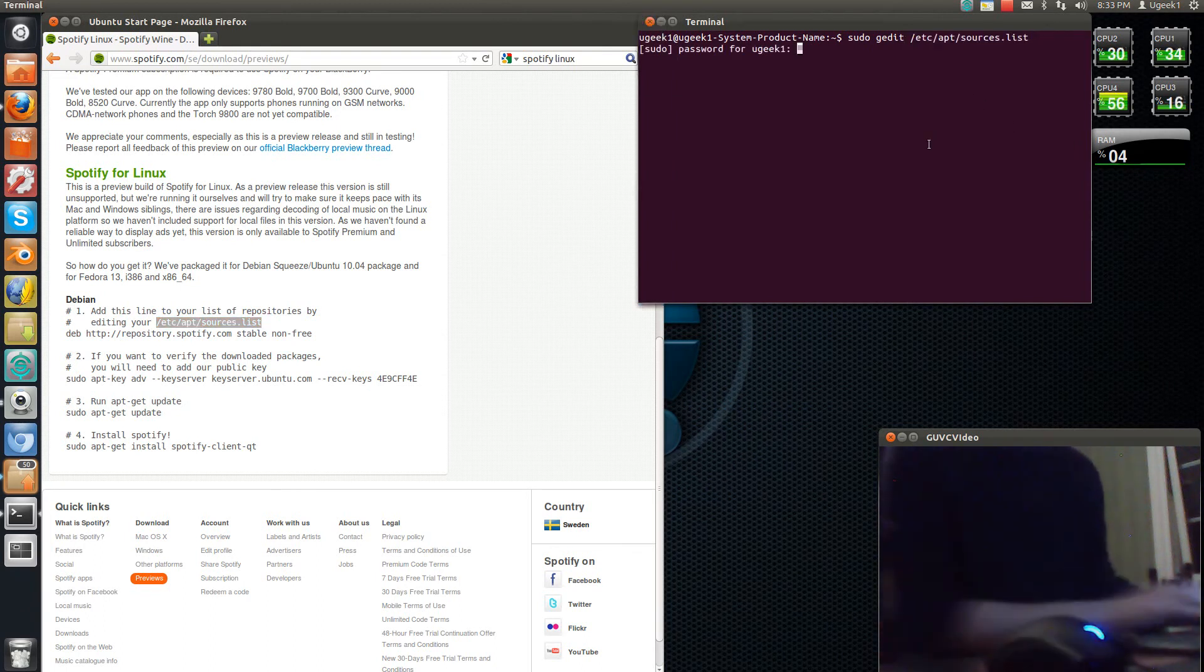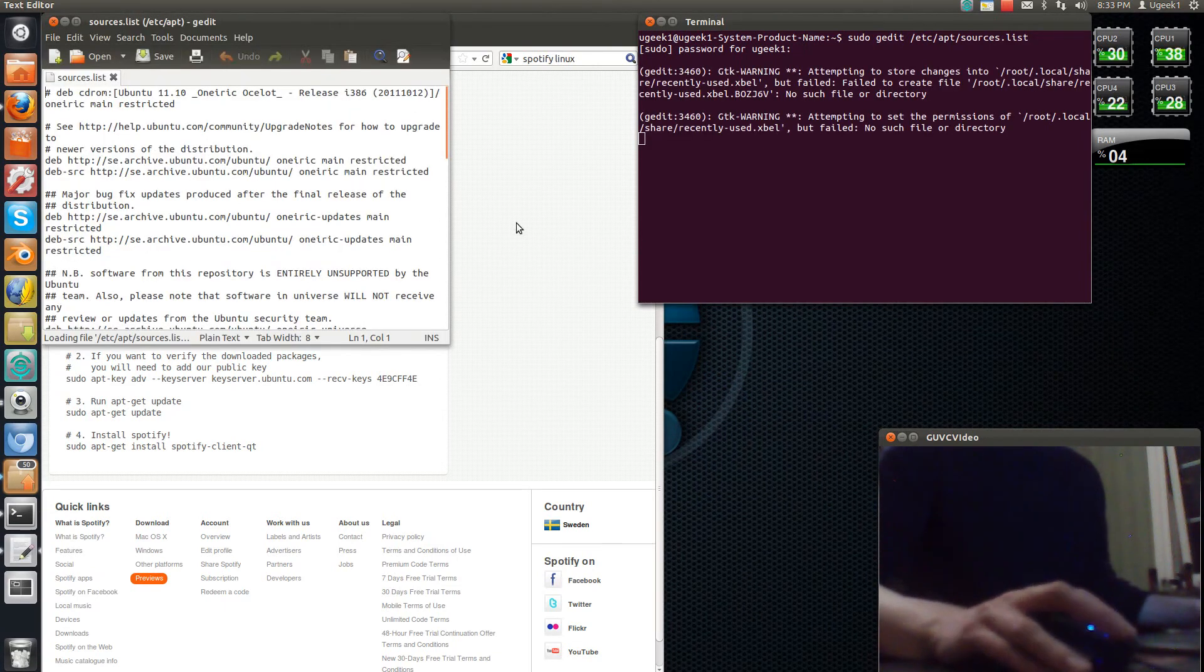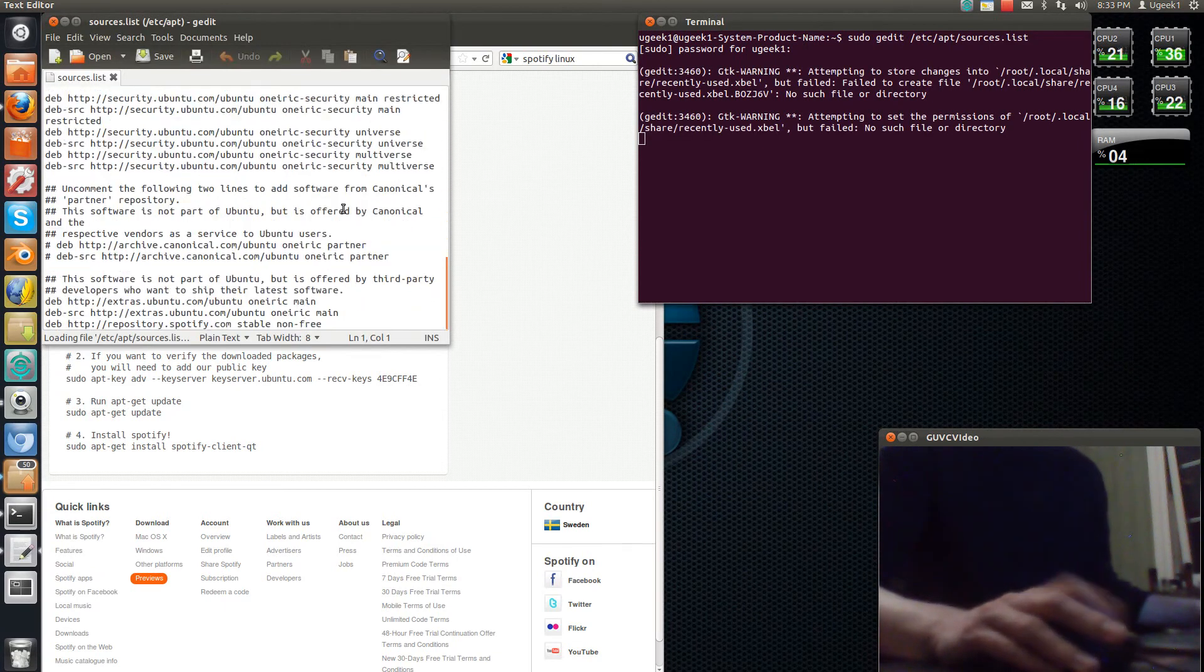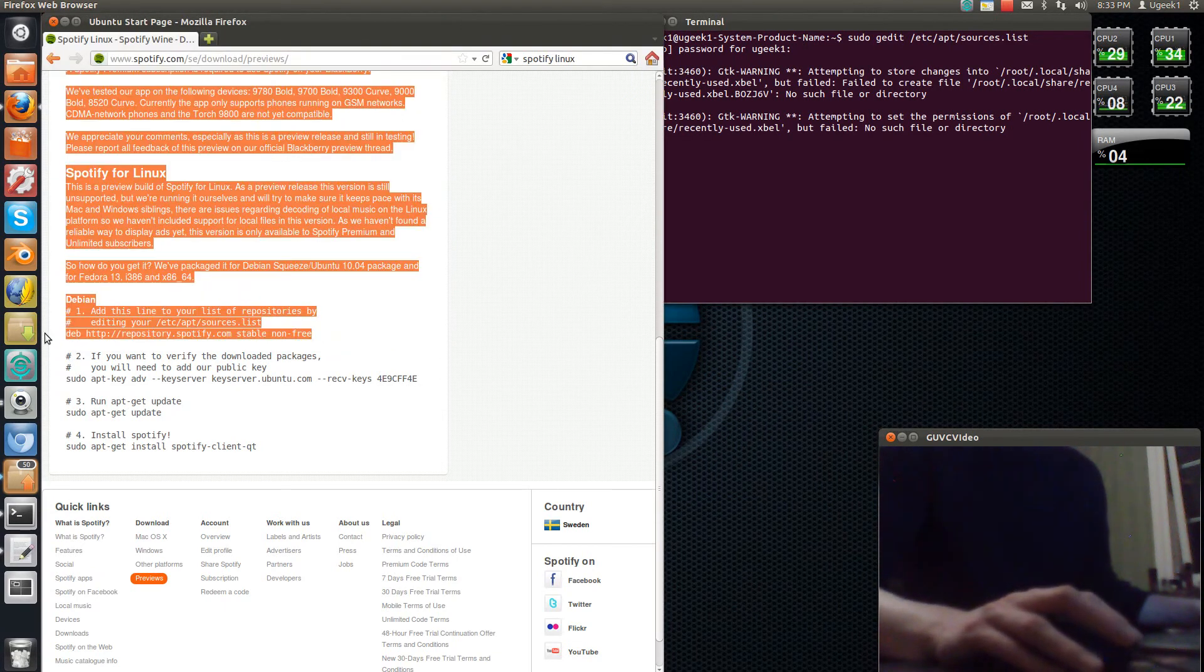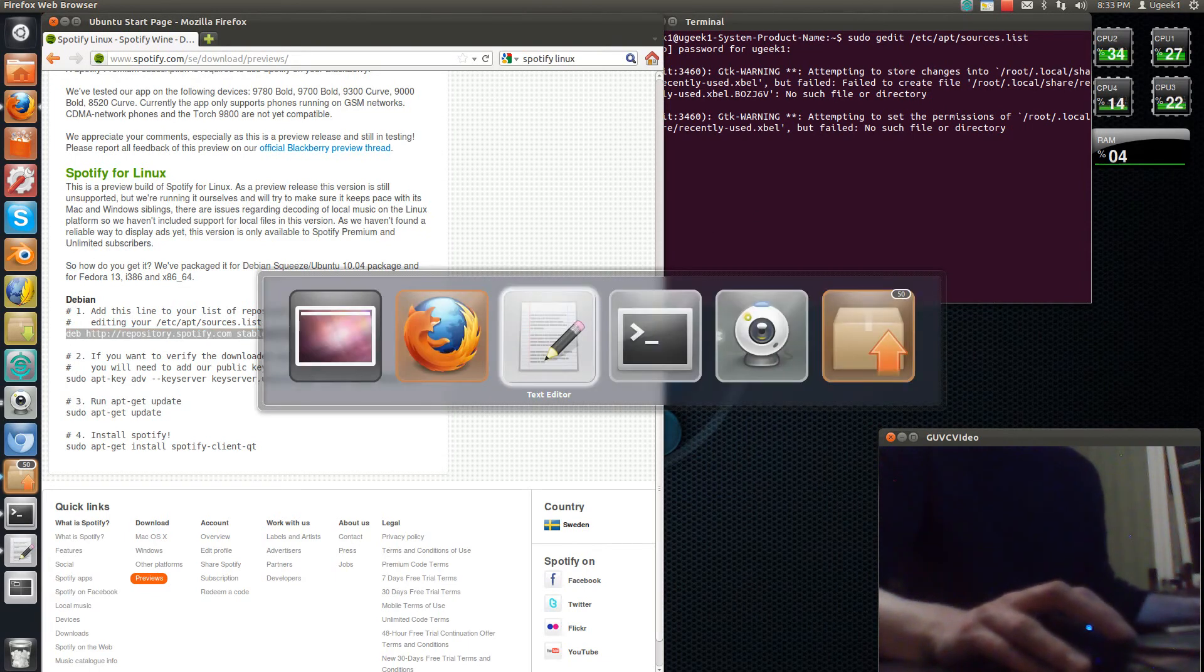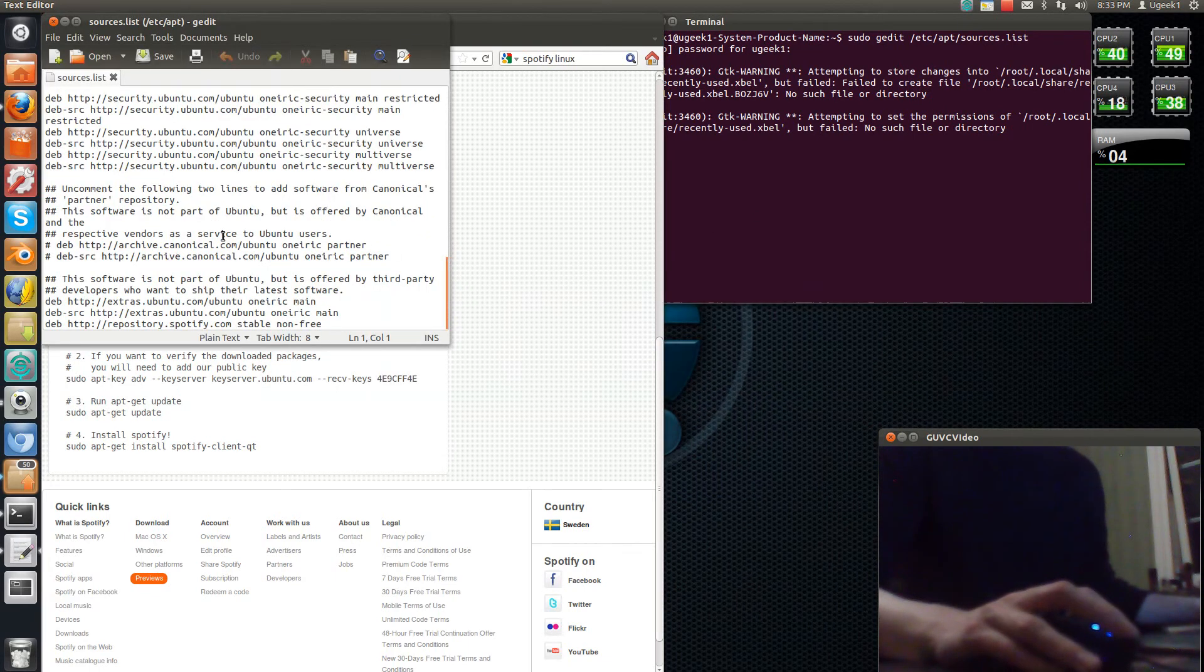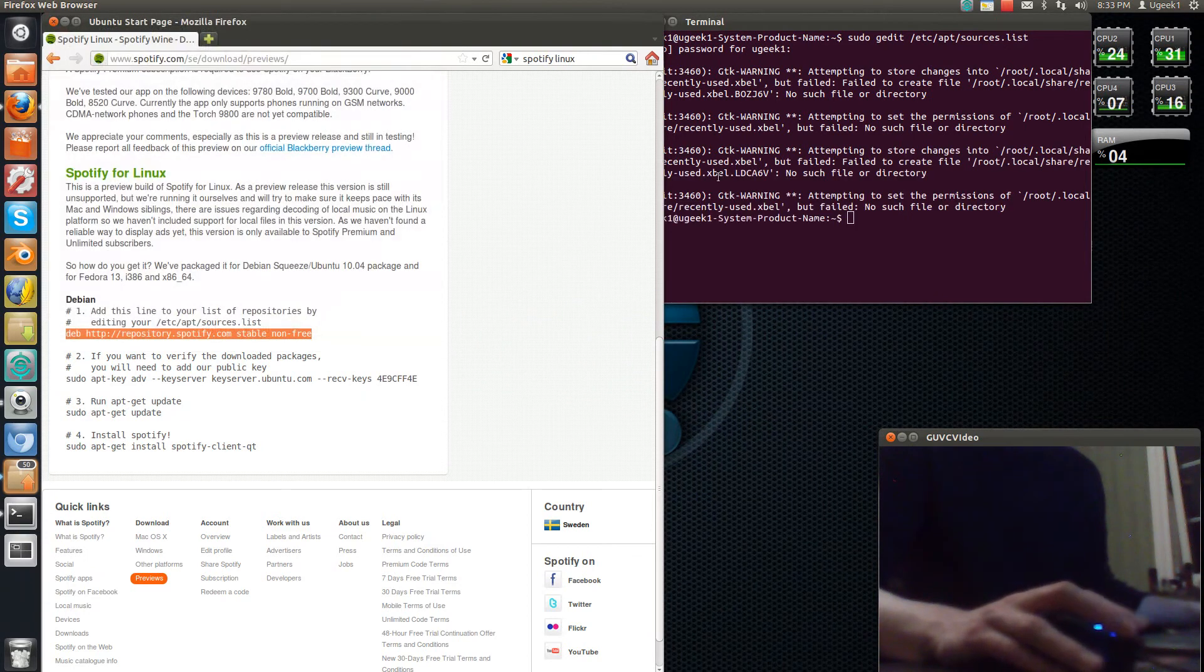Enter your password. Go to the bottom of this page and type this in here. Paste that in, save it, and close it.